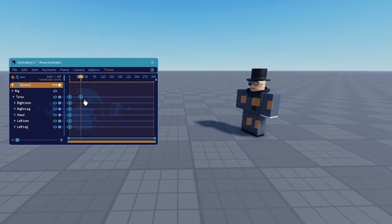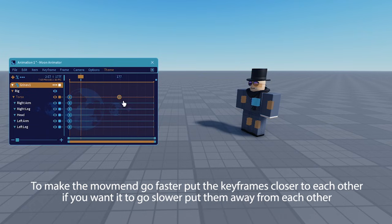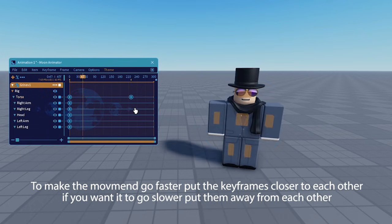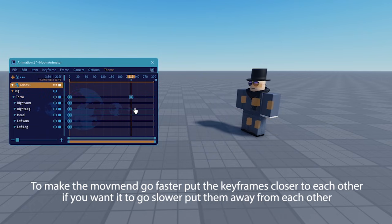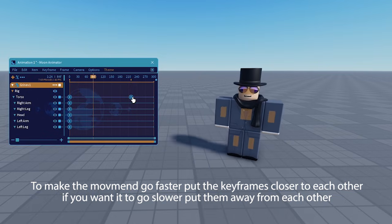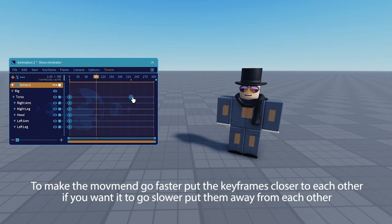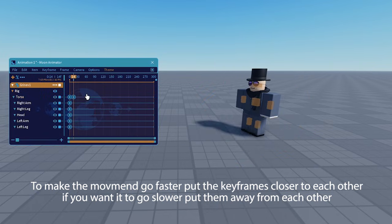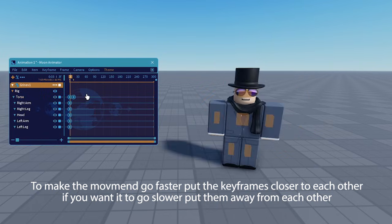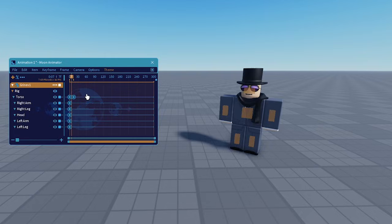If you want to make the animation play slower, you would move the keyframes away from each other — this will make the animation play a lot more slowly. If you want the animation to play really quickly, you would move the keyframes really close to each other, and the animation will be done a lot faster.